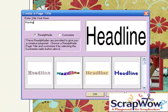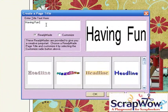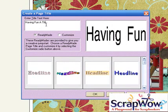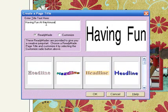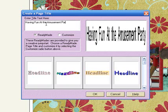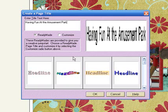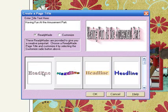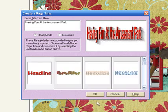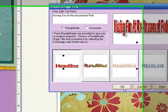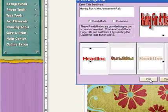So I will type in Having Fun at the Amusement Park. It's just as easy to backspace if you make an error and just fix it. Very simple to do. You can choose one of the ready-made titles and you can also customize these. But this one's going to work just right. Click OK.